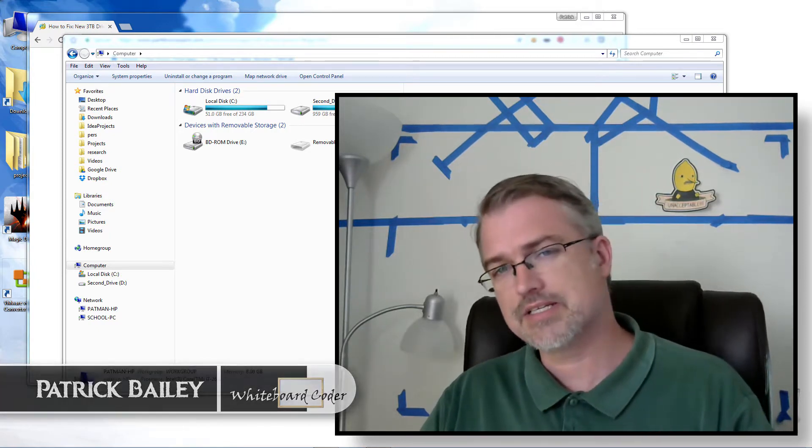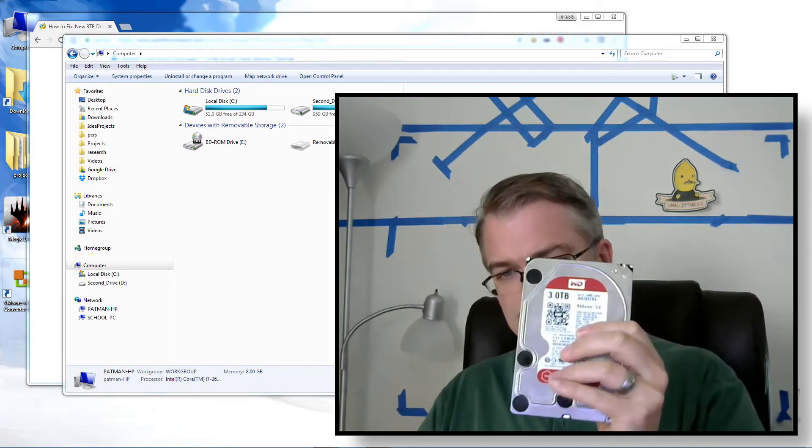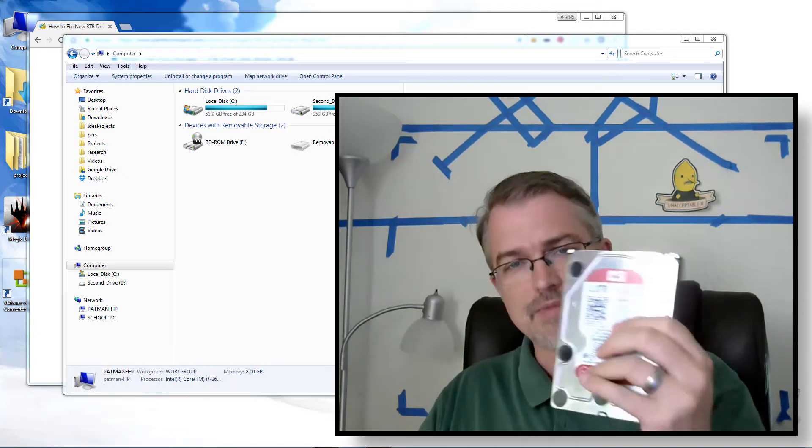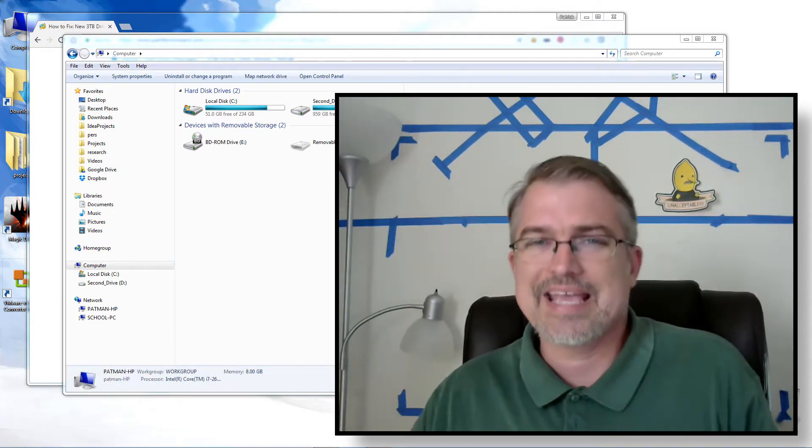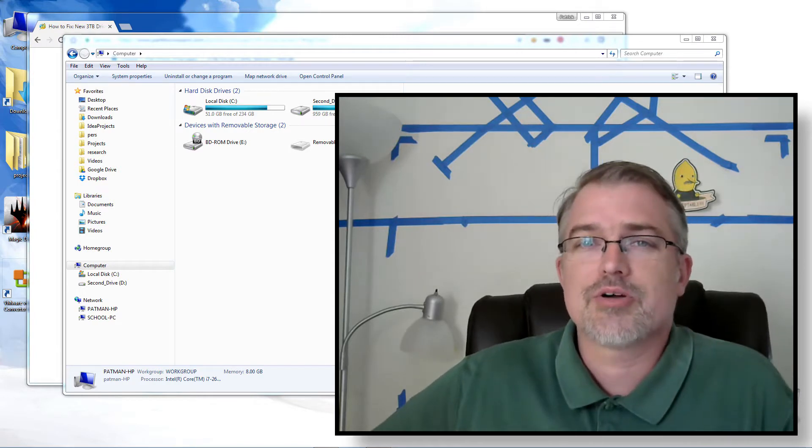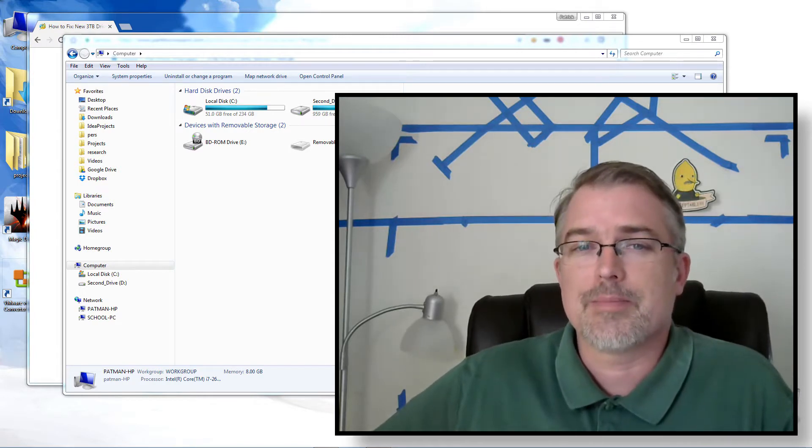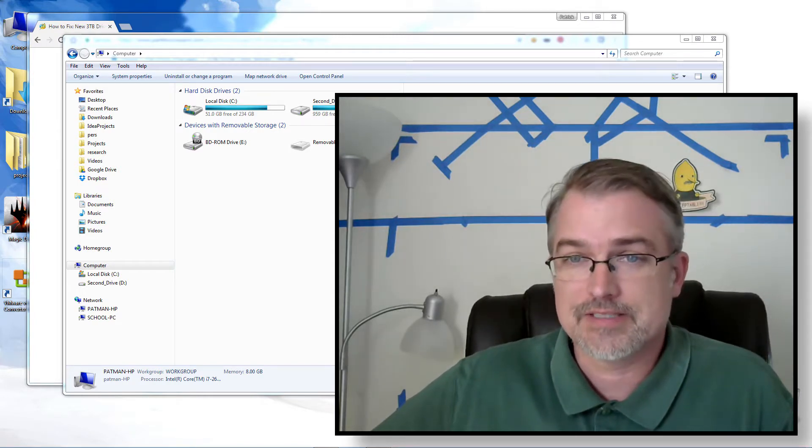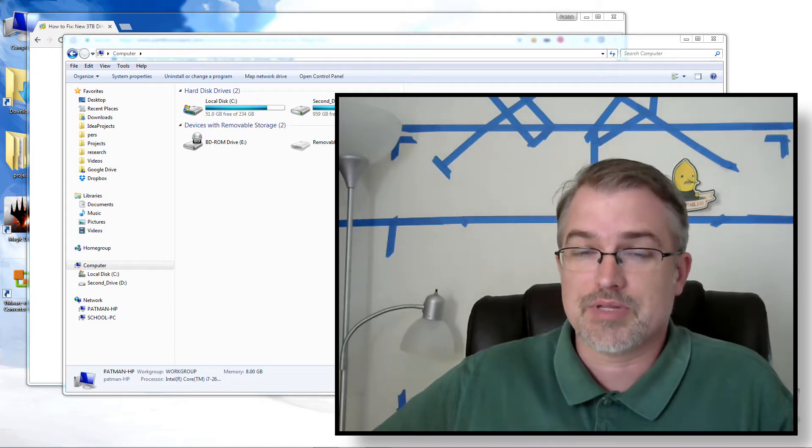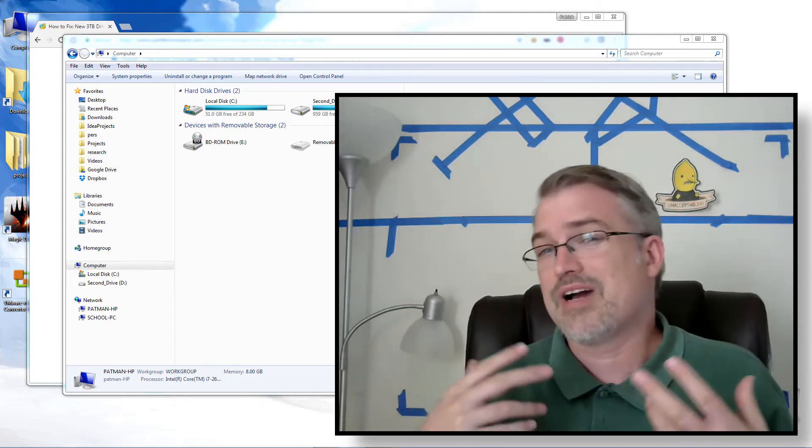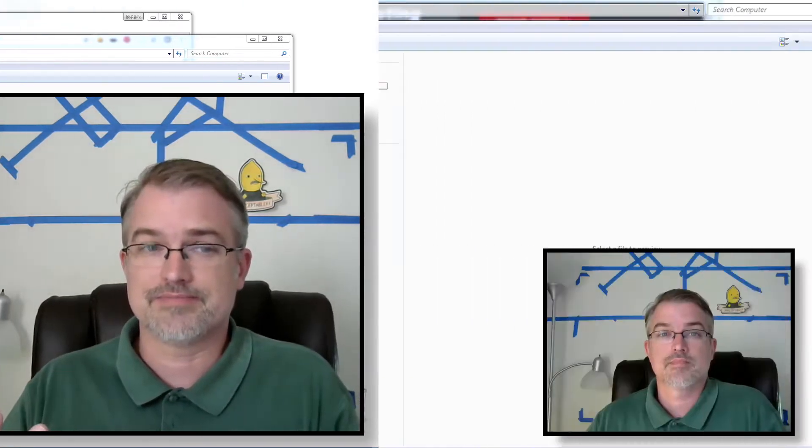I bought a 3TB hard drive to replace a drive on my server downstairs, and I have an issue. It's only showing up 745 gigs. So in this video, I'm going to go over and explain why that is, and in my case, how to fix it.